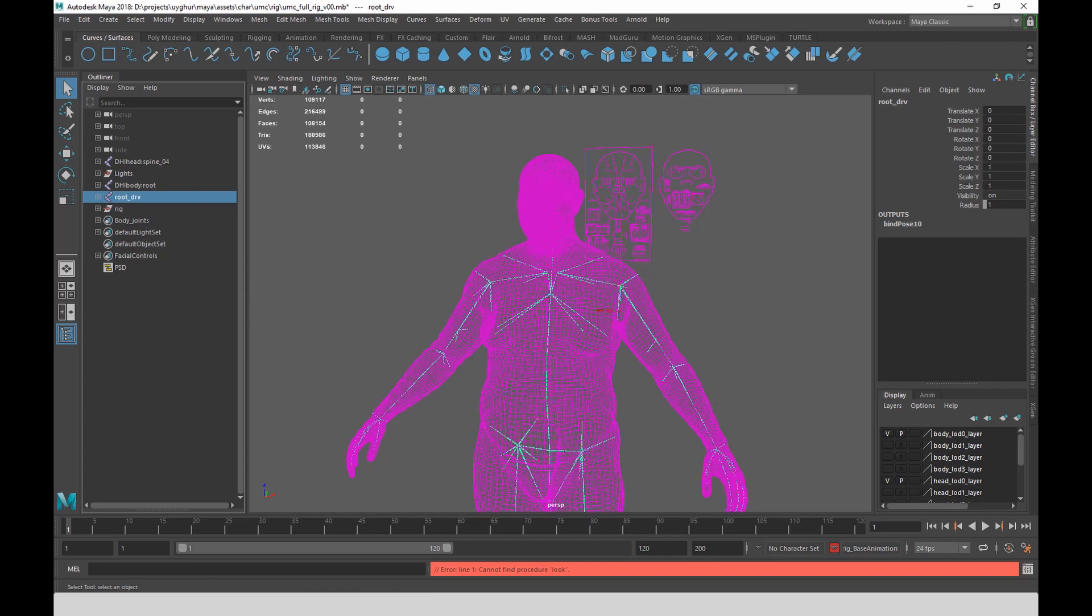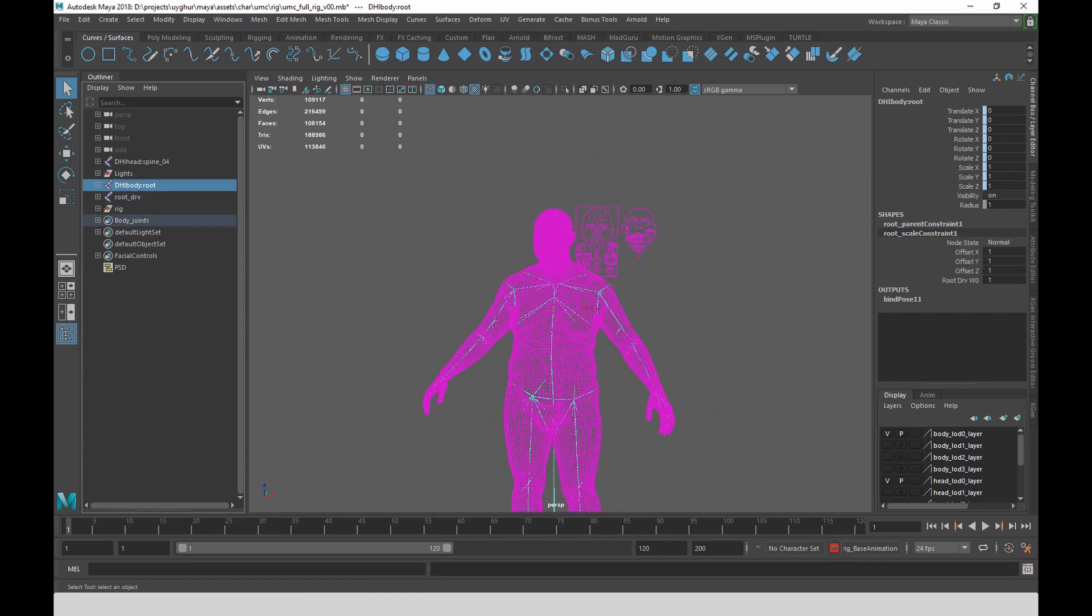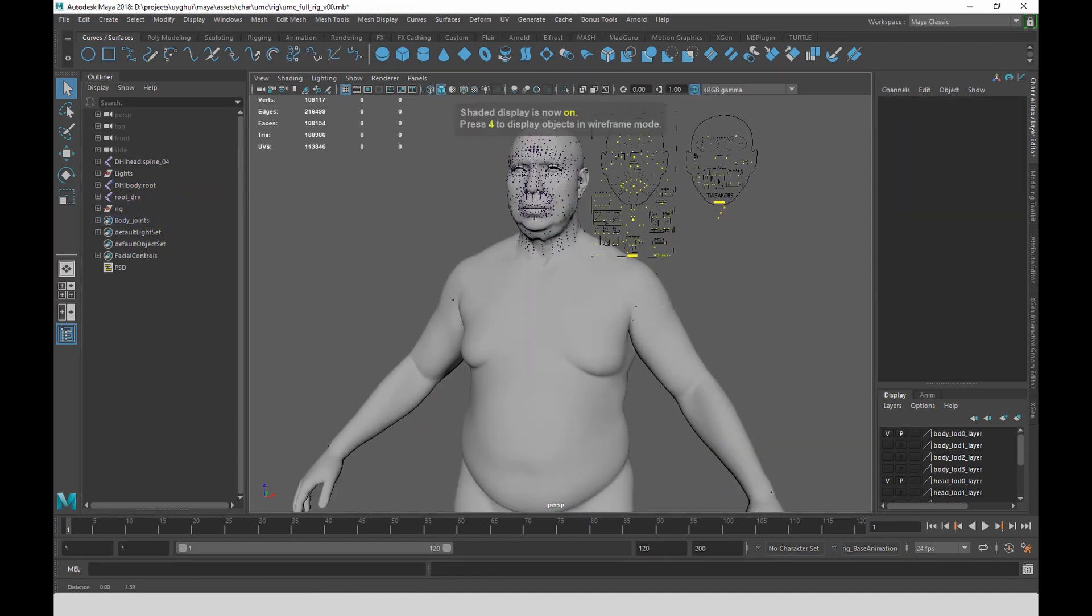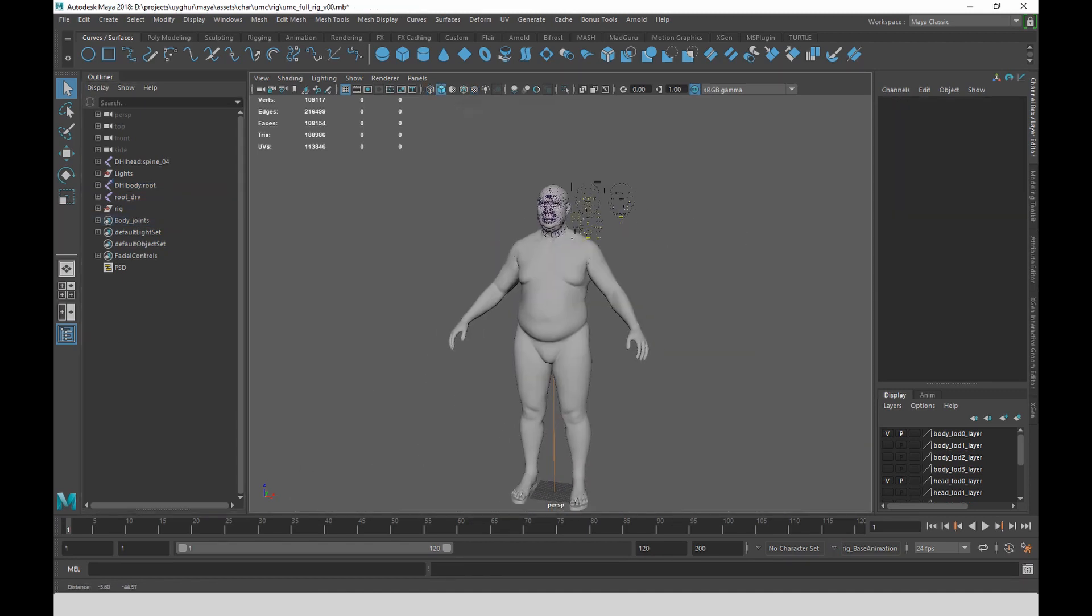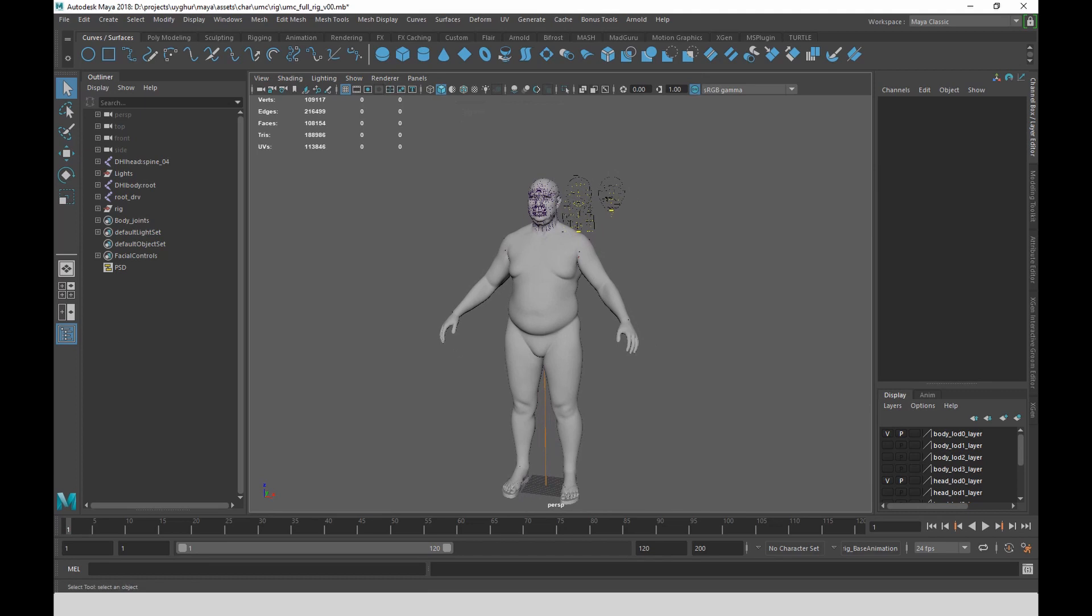And so these are driver joints that essentially are driving the deformation joints. It has a full facial control rig. But what it's lacking, at least currently, is a body control rig. And for that, I wrote some custom tools to create that. I'm going to show you how to use my tool.